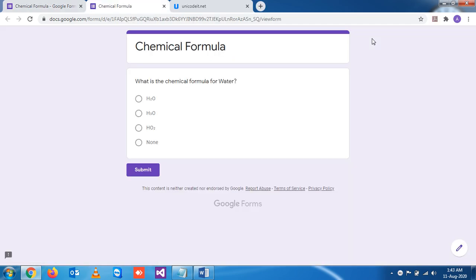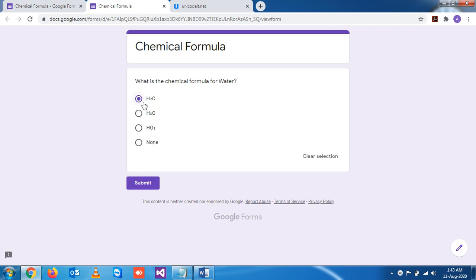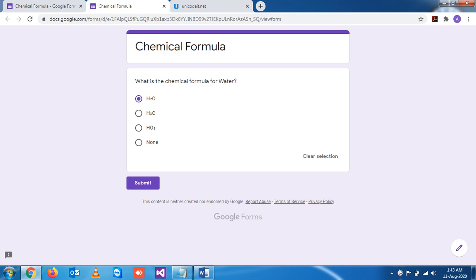So the answer should be like this. In this way we can write simple chemical formulas. So thank you for today, we'll see some advanced expressions in the next section.